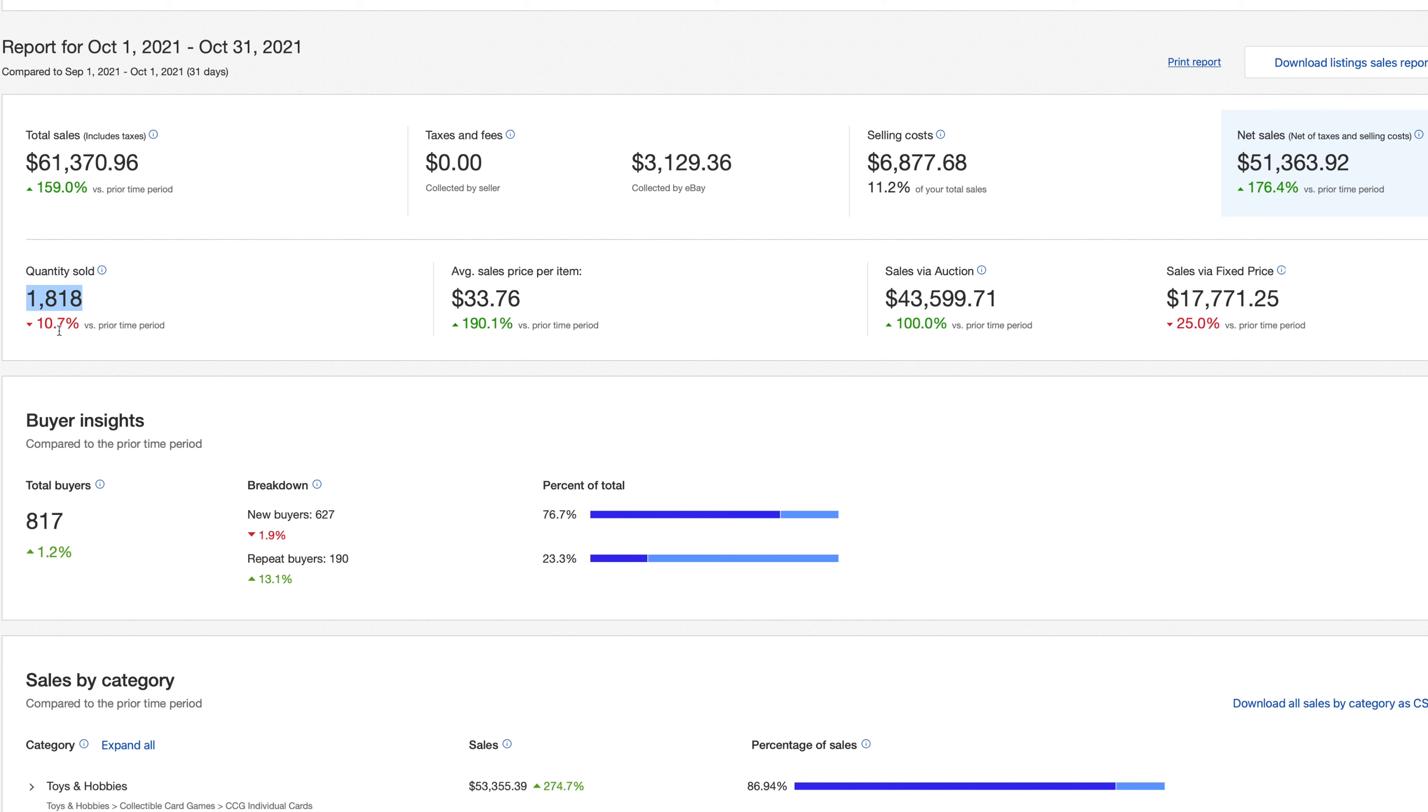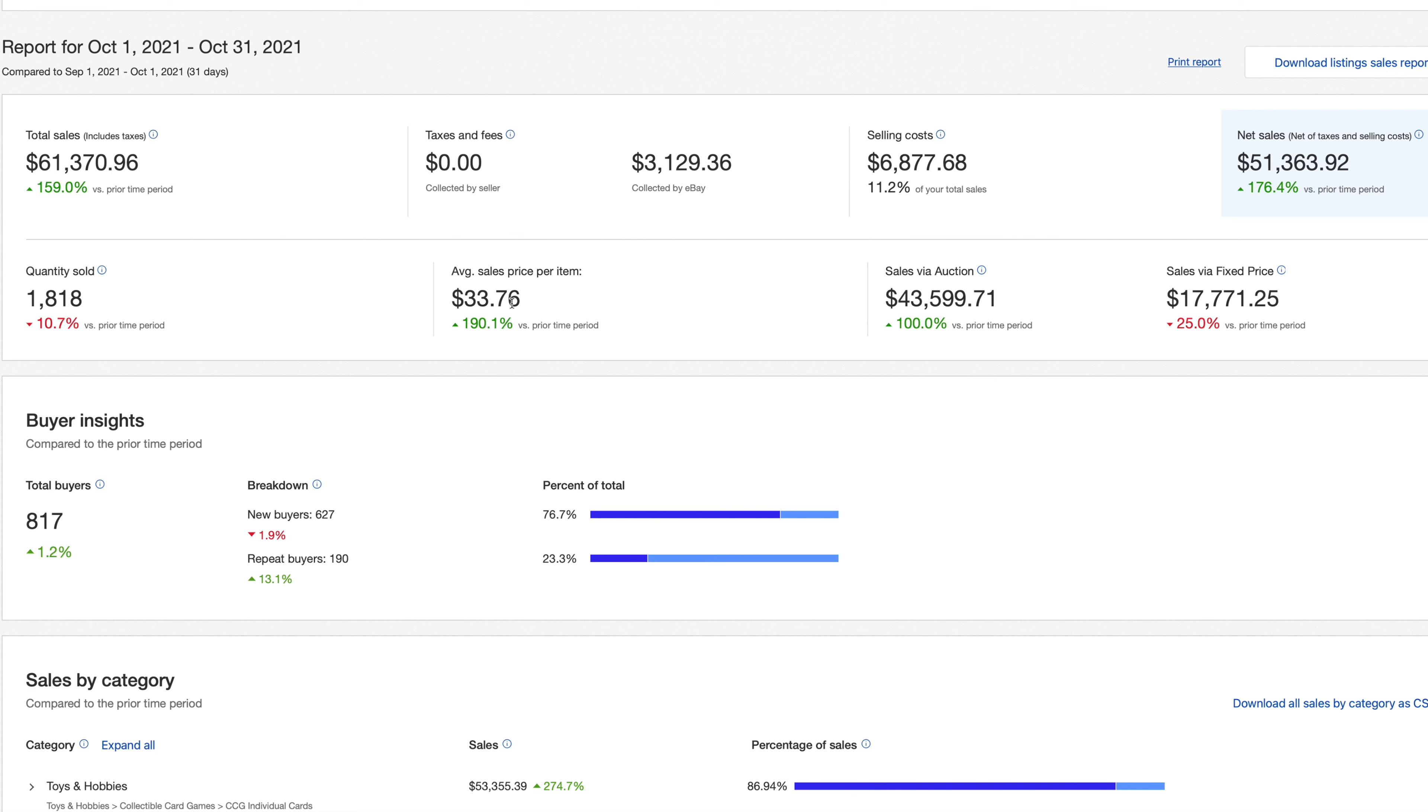Quantity sold, the total number of items I sold throughout the month of October, 1,818 unique items sold throughout the month of October, a little bit less than my typical average. I typically average closer to 2000 items per month, but roughly about the same. Average sale price per item. Now this number is going to be really skewed because like I said, I got a few higher end consignments. $33.76. Really high up 190% versus my September month. So that number really isn't that accurate in terms of the items that I'm actually selling versus those that I'm consigning and selling combined.